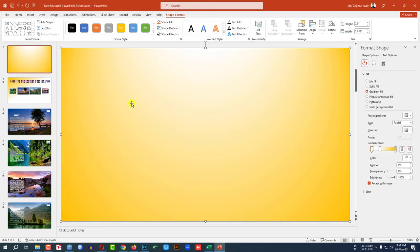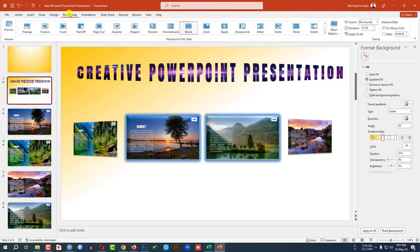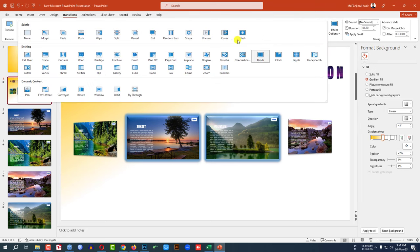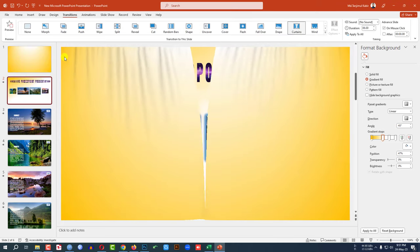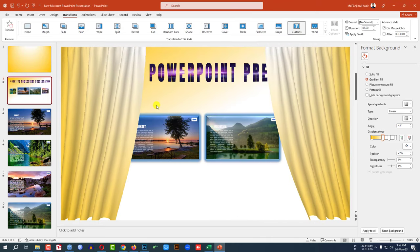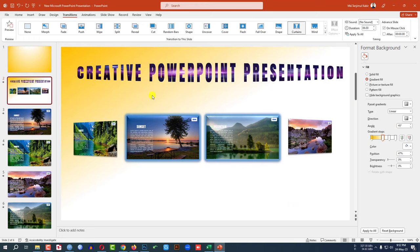So if I want to add the curtains transition, I have to go to this slide and go to transition, go to share and I have to add the curtains effect. Then you will see the curtain effects is working properly.